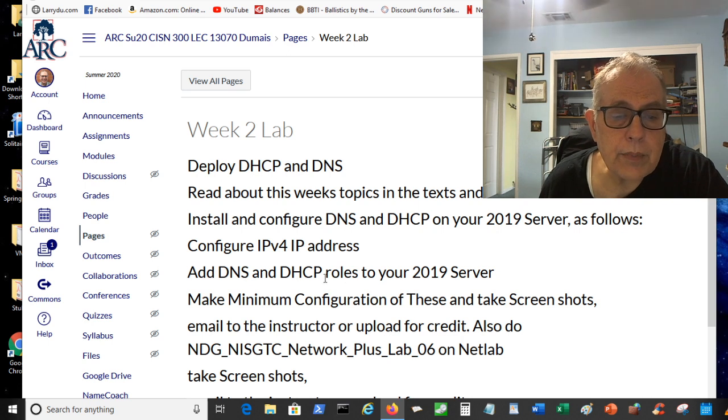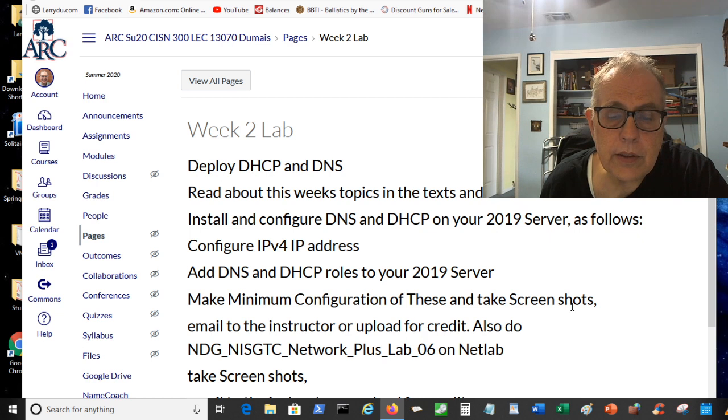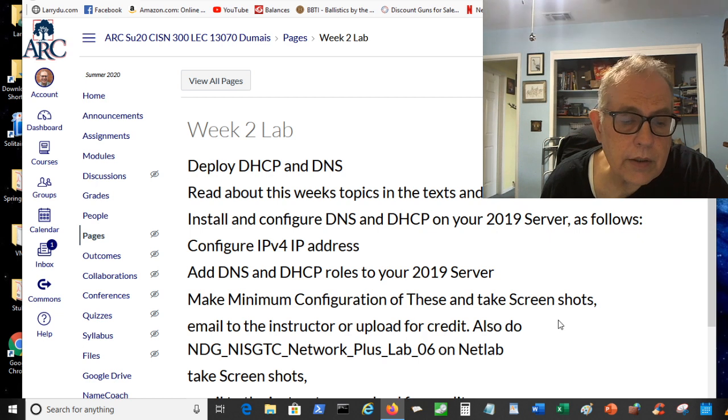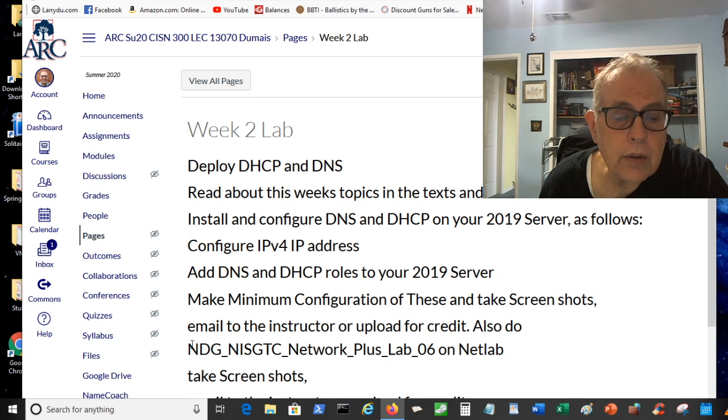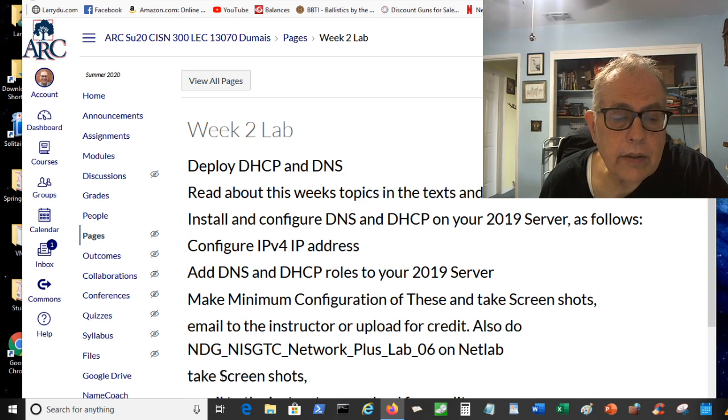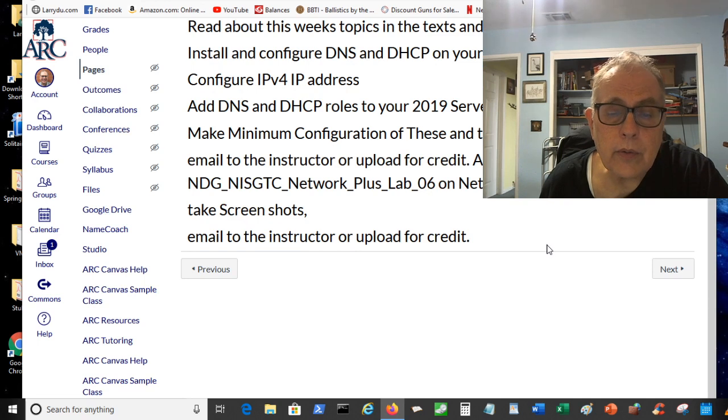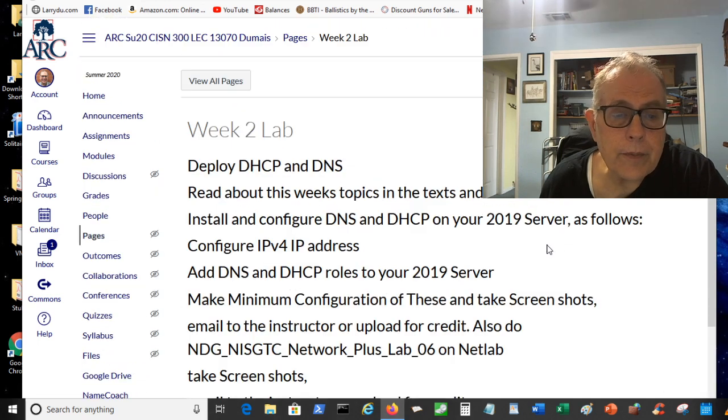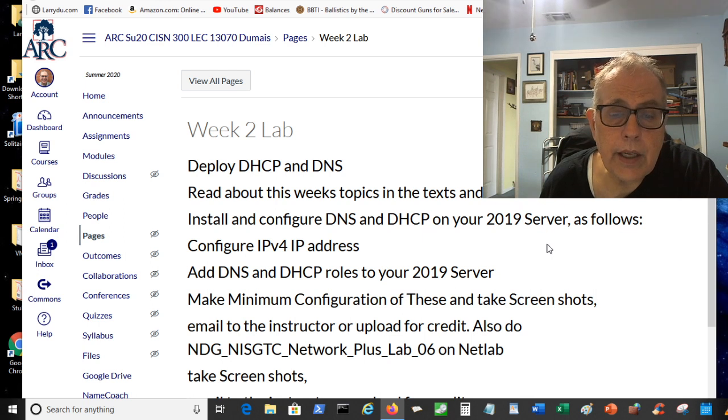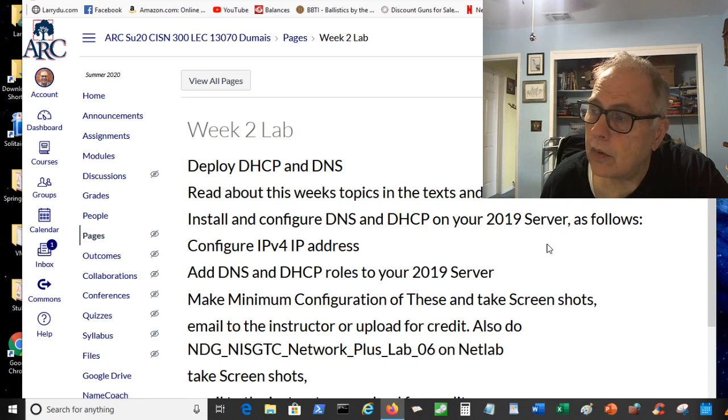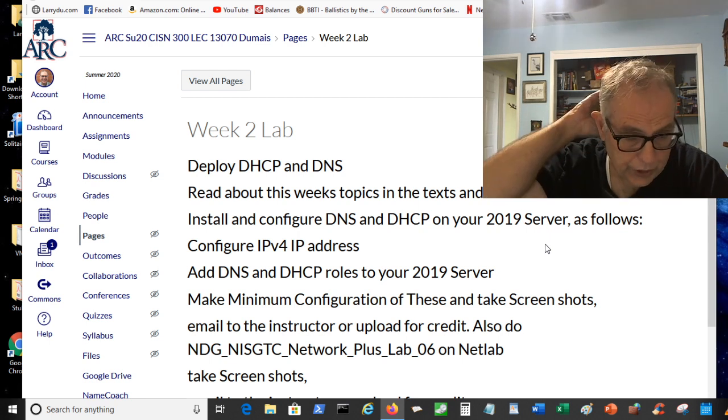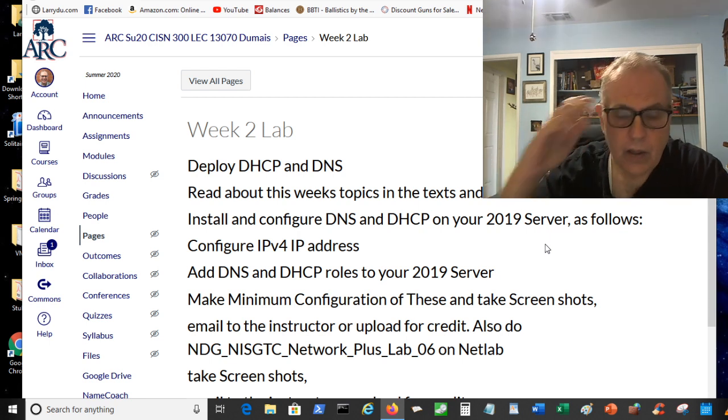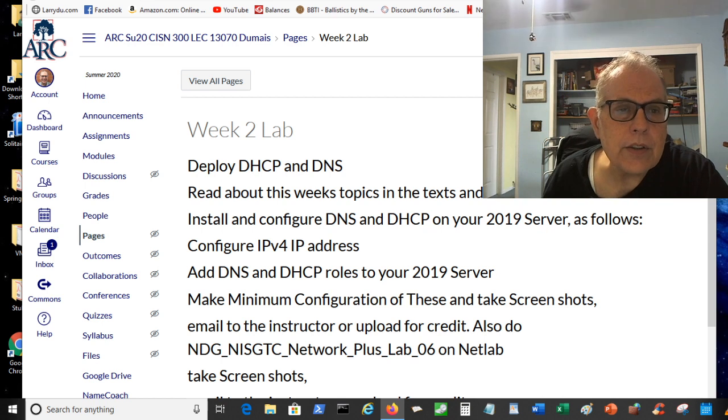I'll show you how to do that in just a minute in the virtual machine. Add DNS and DHCP roles in your 2019 server, make minimum configuration of these and take screenshots. Email to the instructor or upload for credit. Also do this NetLab and take screenshots. Let's do it.